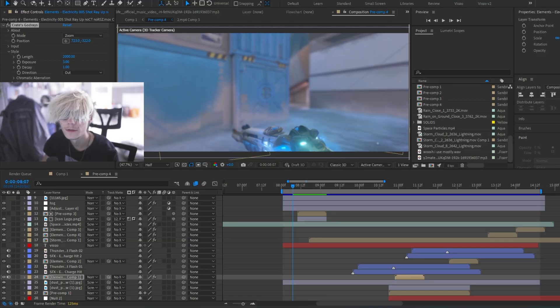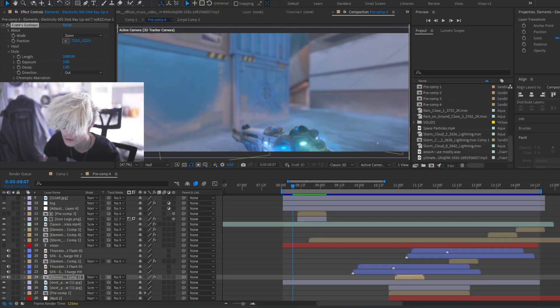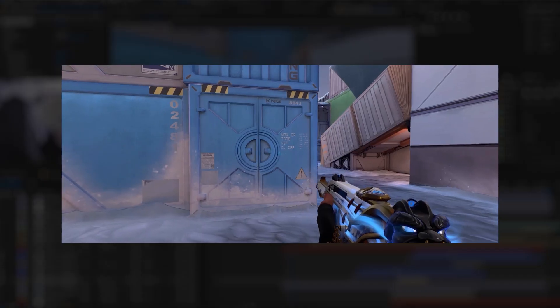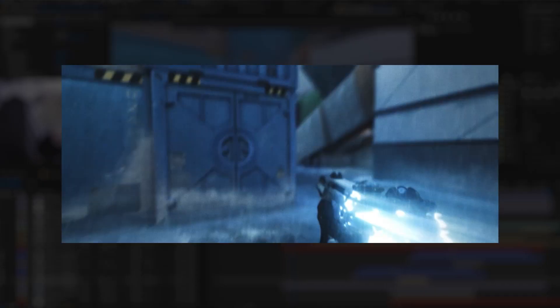Hey guys, so a lot of you have asked me to make a breakdown or some sort of tutorial on the Valorant VFX that I did. So that's what we're going to be doing today. Let's get started.